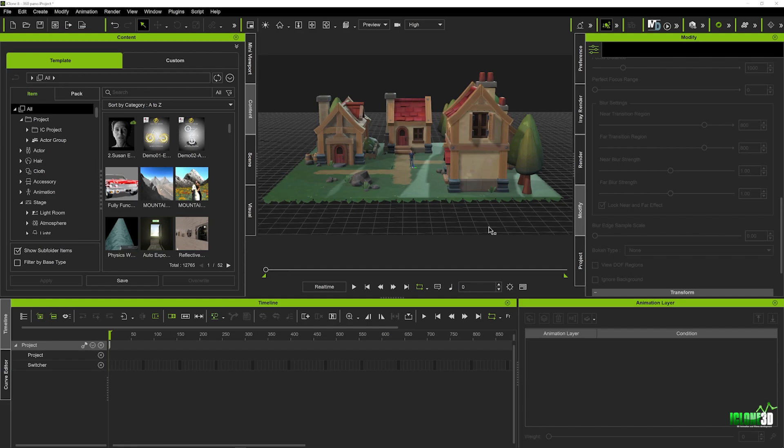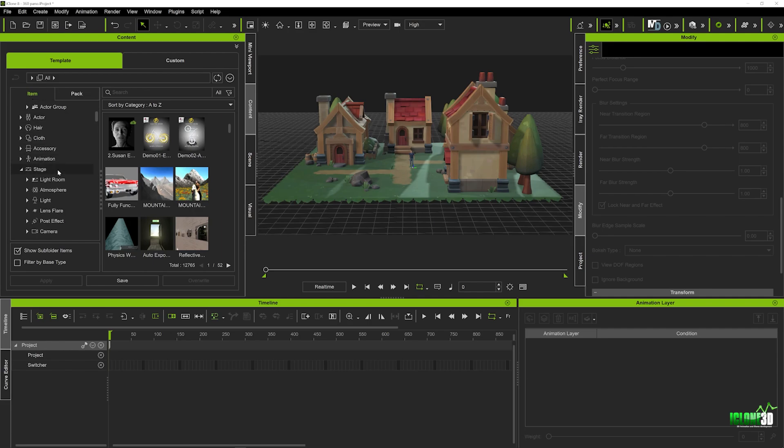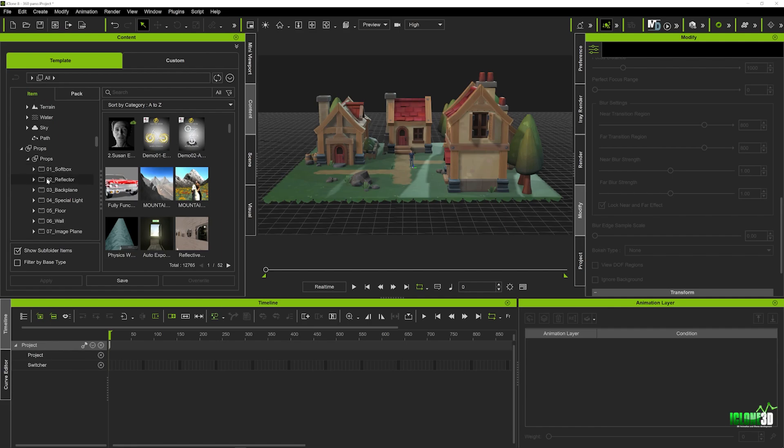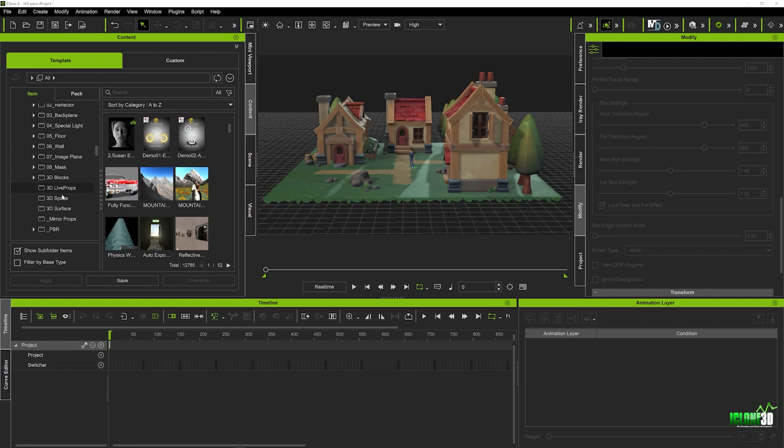So the first thing we're going to do is in order to add a panoramic background to your scene, we actually need to add a sky prop. So to do that, we're going to go into our props in our item list. Very important to note that you must be in your item list, not in your packs, but in your items. We're going to scroll down to our prop section. Now, under the prop section here, under the drop down menu, we're going to look for something called 3D space.